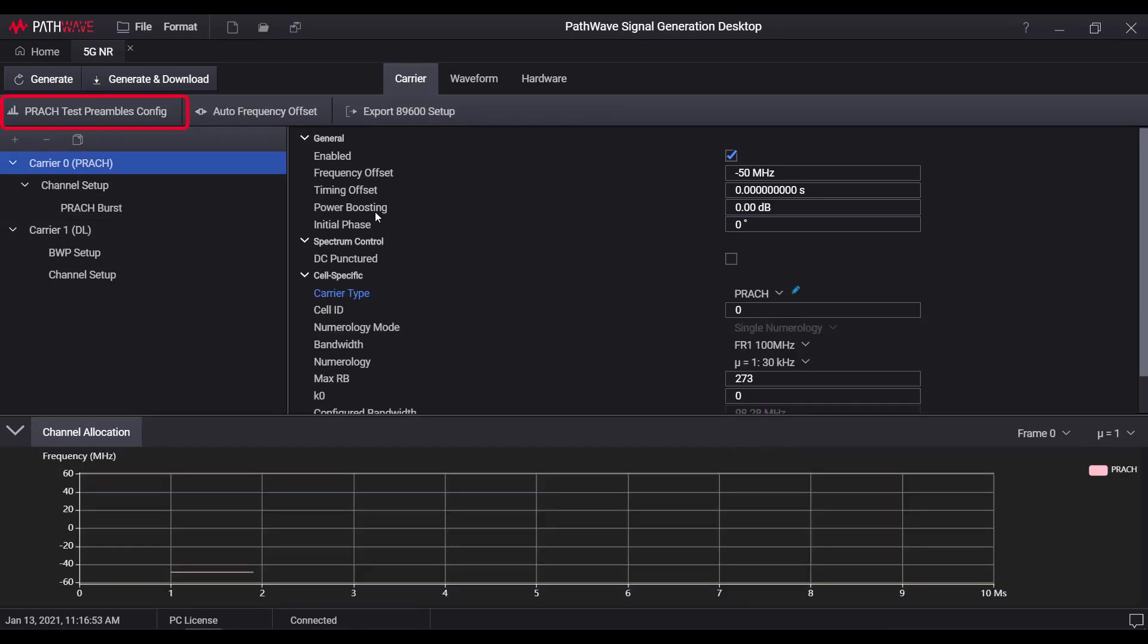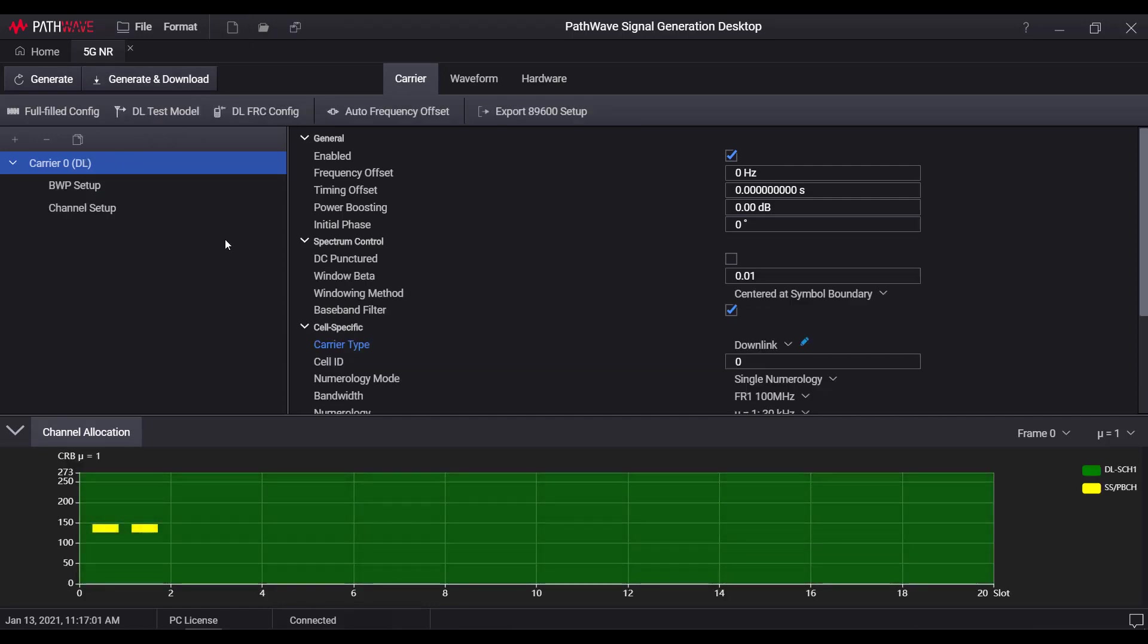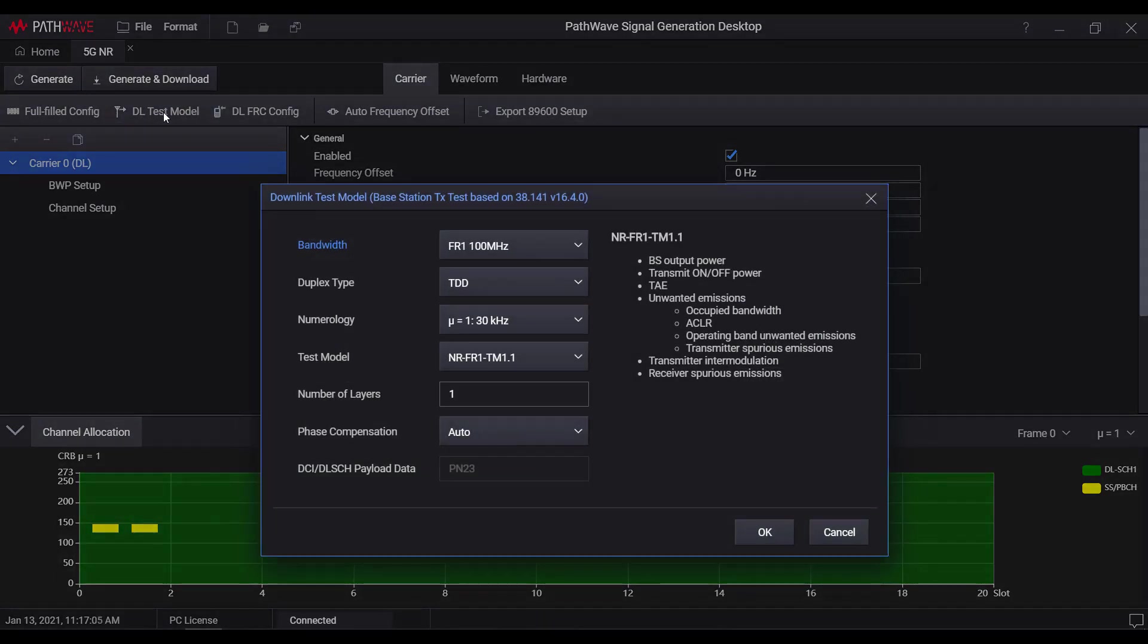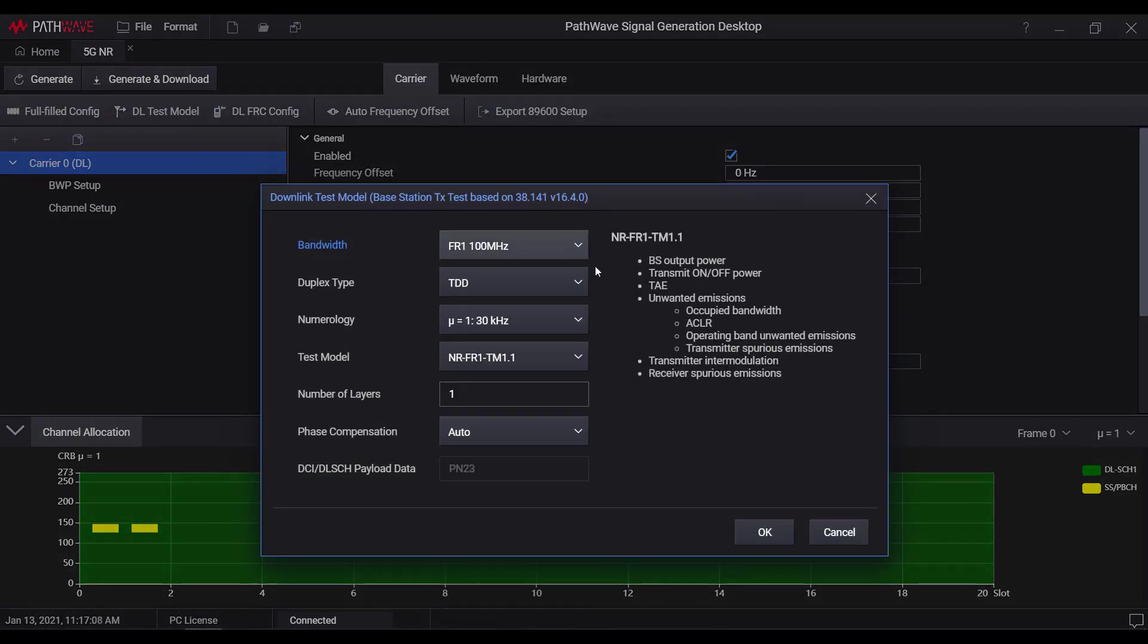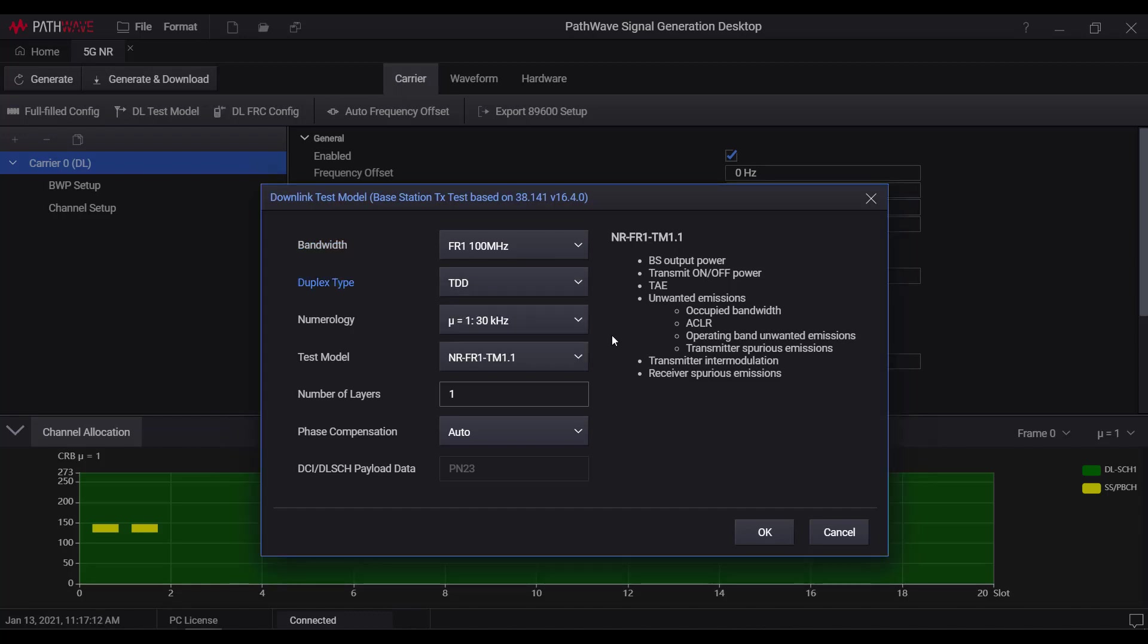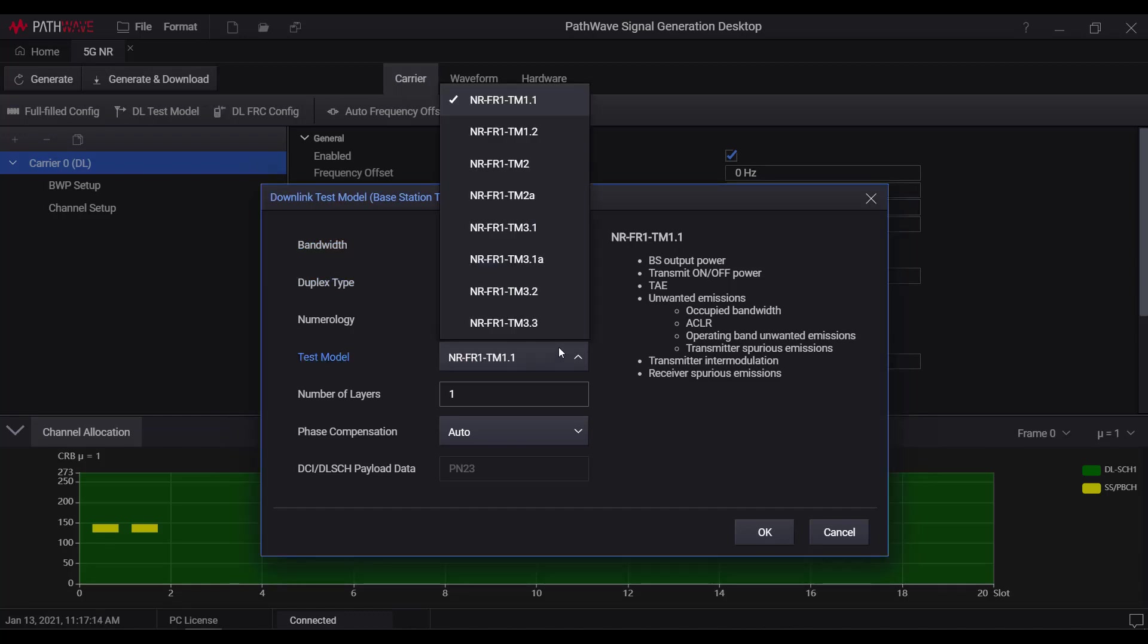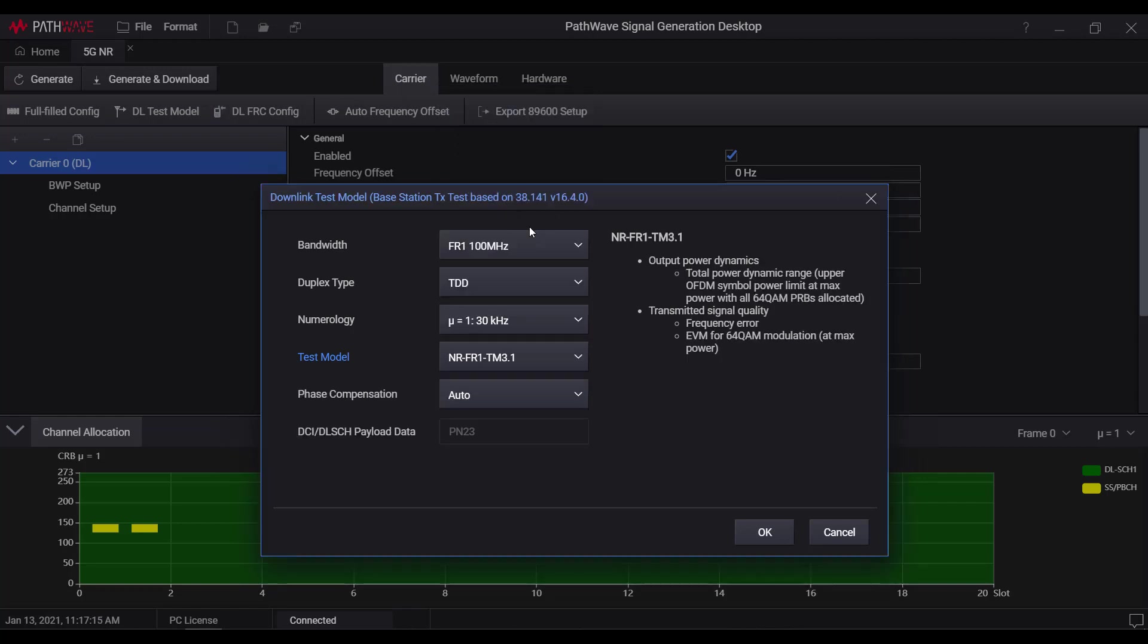Now let's do a demo of quick generation and analysis for 5GNR test model signal. First, we open the test model wizard, specify its bandwidth to 100 MHz, duplexing mode TDD, test model 3.1, and click OK.